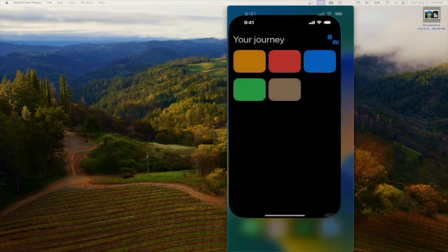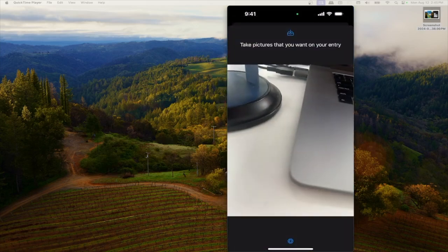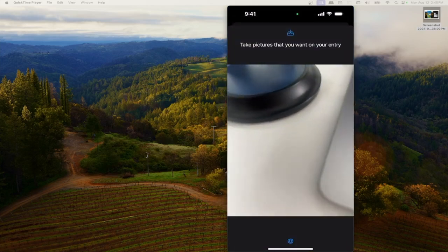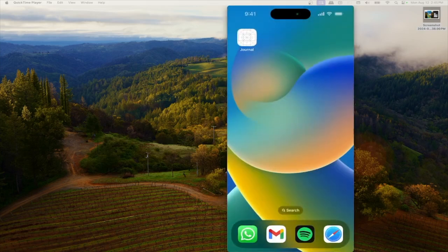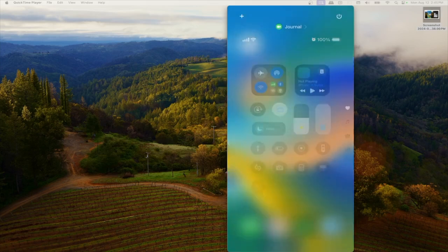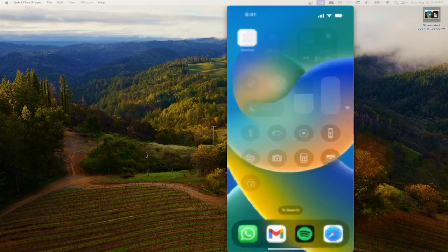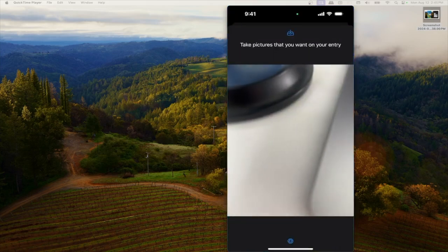Hello everybody. Last time we added a camera experience where the user could take several pictures to create a new journal entry. Now we want to make this experience accessible from other parts of the device, not necessarily within the app. For that, we're going to add a new widget control — a button in our control center that the user can tap and that will open the app and route the user specifically to this camera experience without them having to do anything.